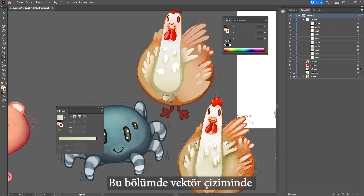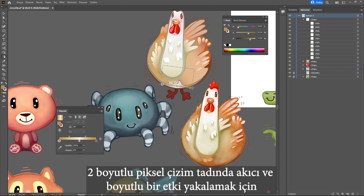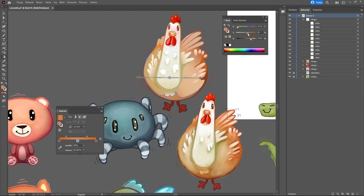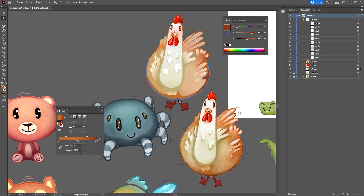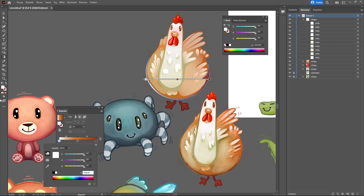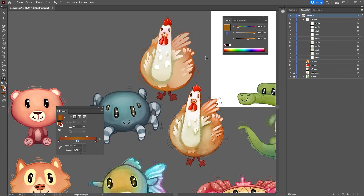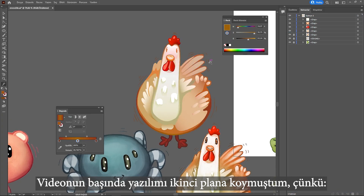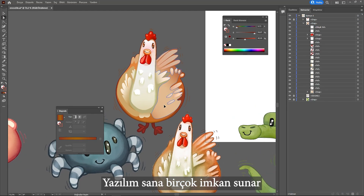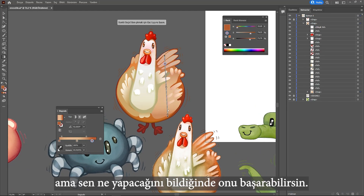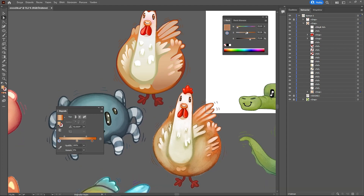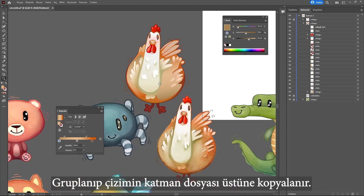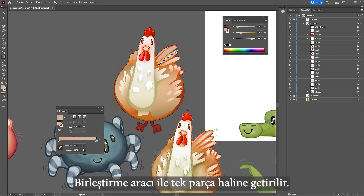In this section, I will talk about a method I discovered through my own experience to create a dimensional and fluid effect on vector drawing with the taste of pixel painting. That's why I put the software in the background at the beginning of the video — the software offers many possibilities, and when you know what to do, you can achieve it somehow. The object is selected with all its parts grouped and copied above in the layers section, then combined with the merge tool.